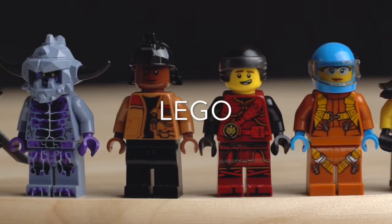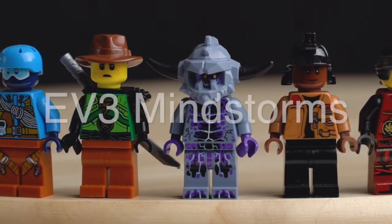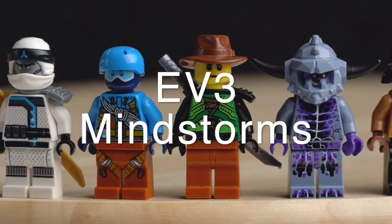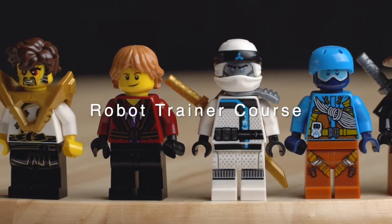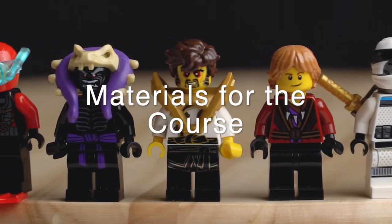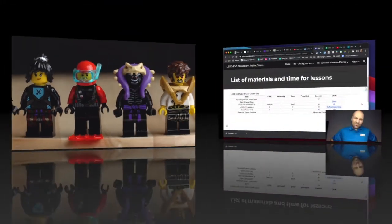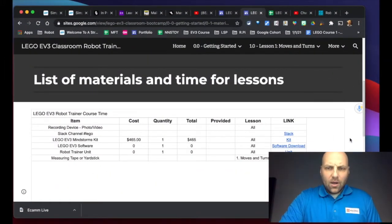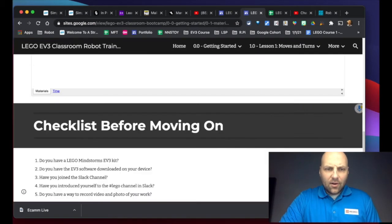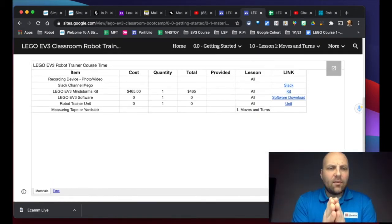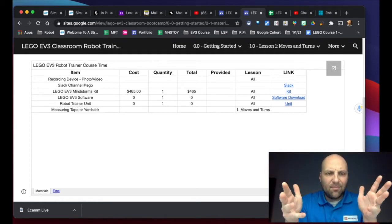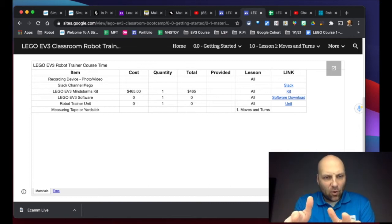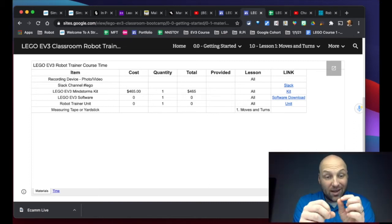All right, my friends, so we are now on the materials page and what we want to do is make sure we have everything we need to be successful in this course. I have embedded a Google sheet. This will continue to be updated as we go through the course and we add things or realize maybe we need something else.